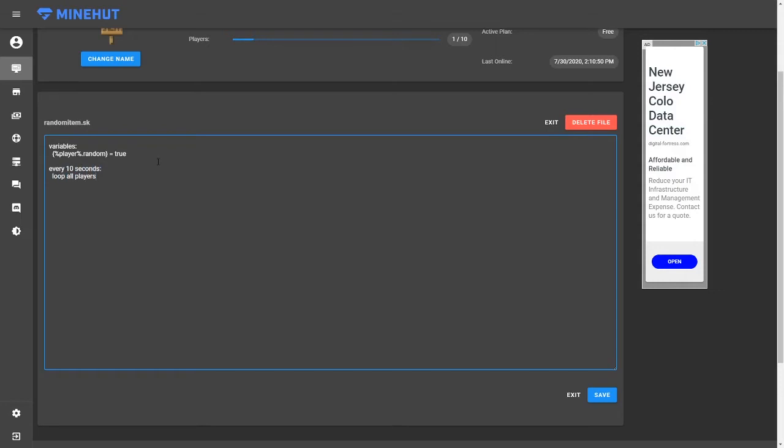Loop all players. So all players get scanned on the server. And then we're going to do the variable if %loop.player%.random equals true, which is what the default will be.